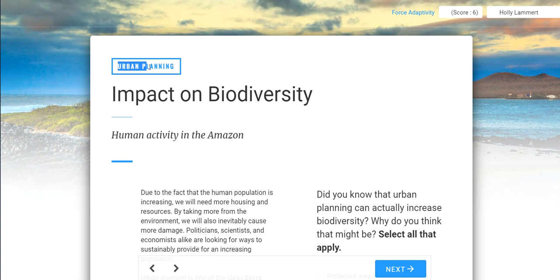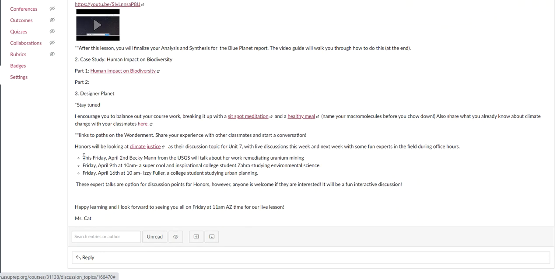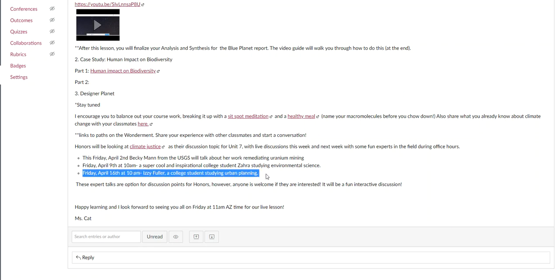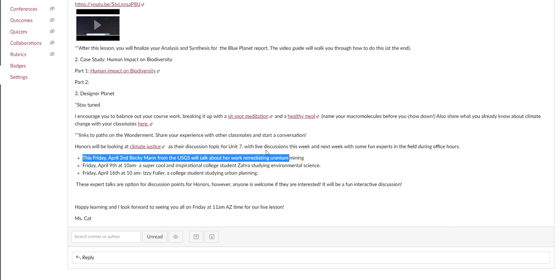We're moving into the section called urban planning, and it's really exciting. I've just refreshed the announcements — in two or three weeks, we'll have a college student studying urban ecology who's really excited to talk to you all. We also have guest speakers this Friday during office hours at 10 a.m.: Becky Mann from USGS, talking about remediating uranium mining in Arizona. Next week, a college student named Zara, who's studying environmental science, will do a talk on climate justice.